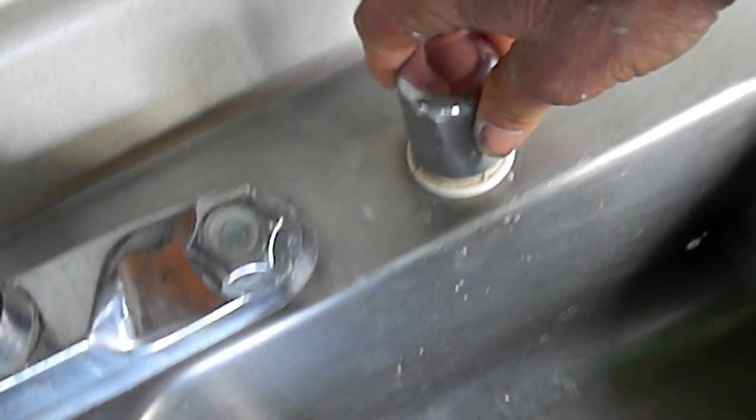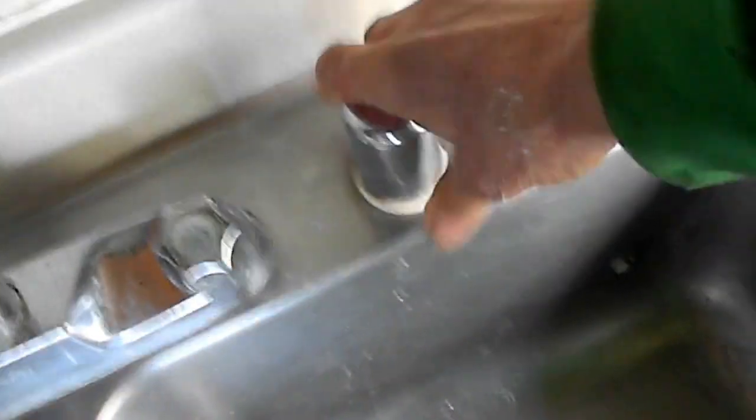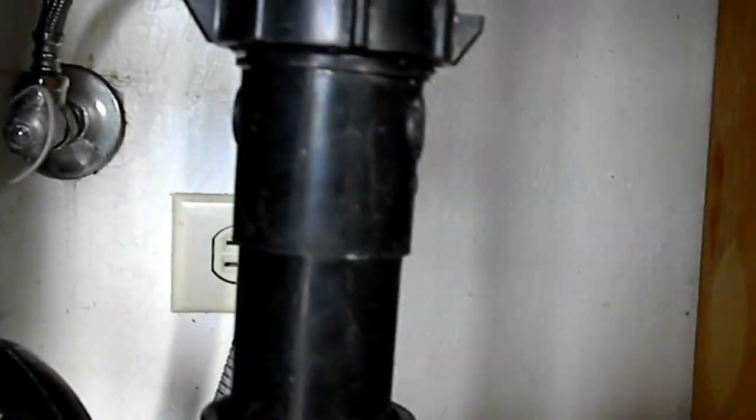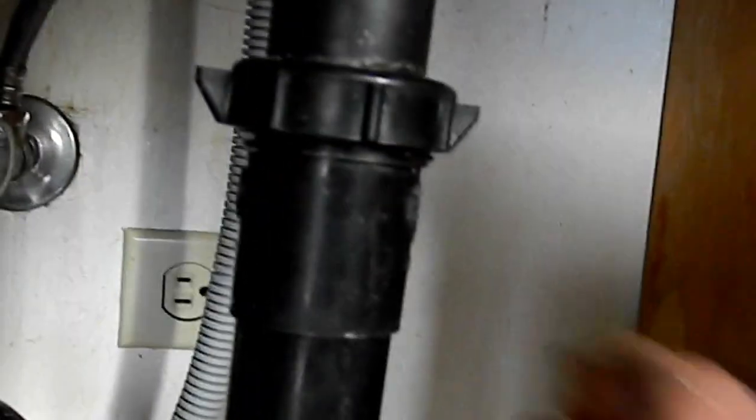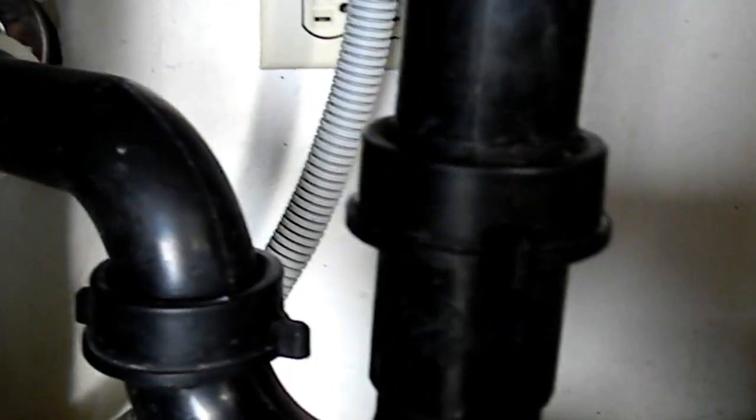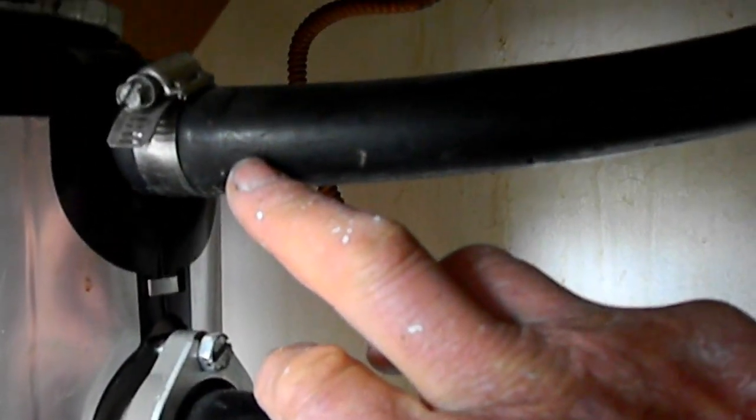If that's good, then you might want to check underneath and make sure that this pipe here coming from the dishwasher is not clogged up, and this pipe here that goes from the aerator to the disposal or the drain is not plugged up.